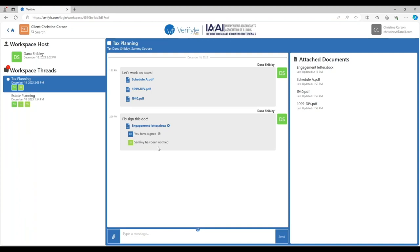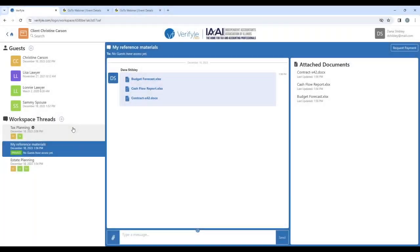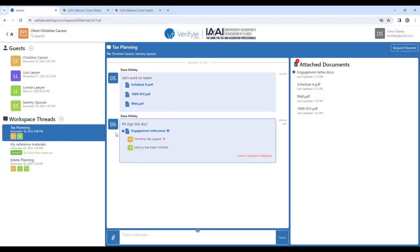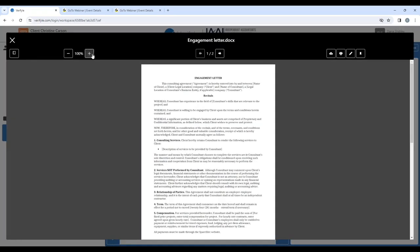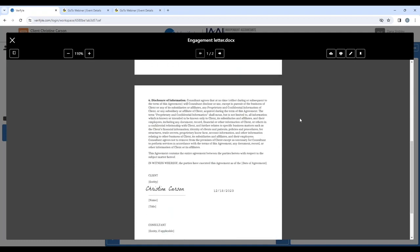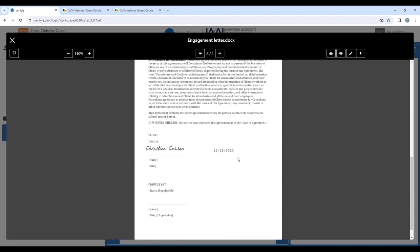We're not going to go through that same process with Sammy — we want to be thoughtful about time, but he's going to do the same thing. Let's see what this looks like from Dana's perspective. From Dana's perspective, I can see that the engagement letter has been signed by Christine. I can click on the engagement letter here, click on preview to take a look at the signature. I'll scroll down and I can see where Christine has signed and dated the document.